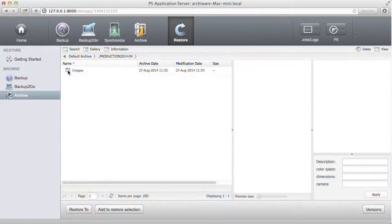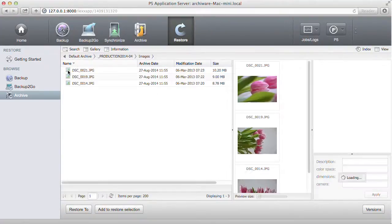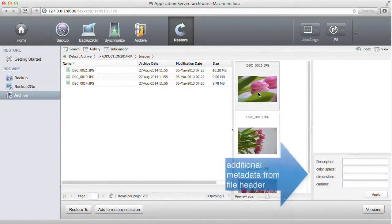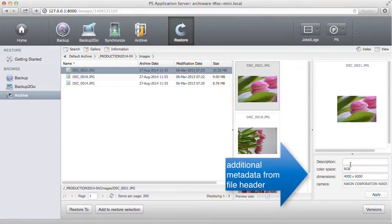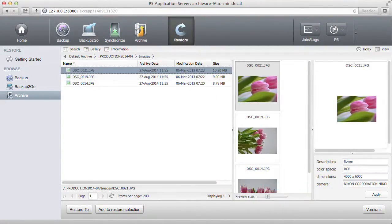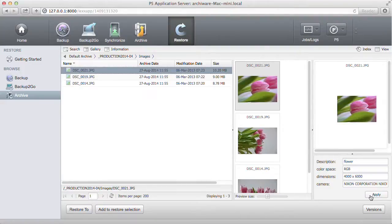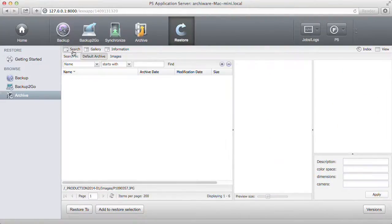Both descriptive and technical metadata can be added to the catalog. Technical metadata can be imported from the file header. That's what we did here in the background. They flow into additional fields that can be customized and can also be created as drop-down menus.